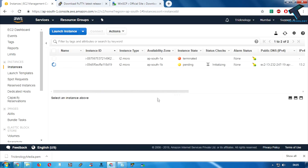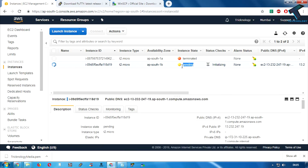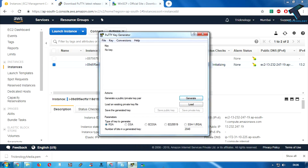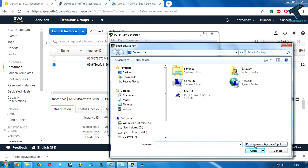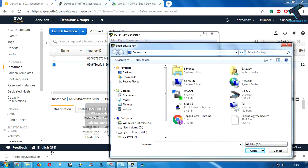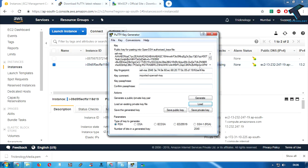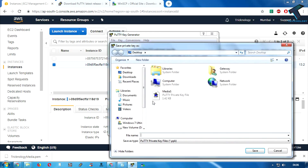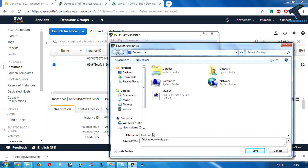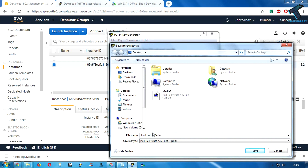As you can see, it's showing pending right now. Now open PuTTYgen on your computer. Click on Load and select the 'technology-media.pem' file you already created. After that click on Save Private Key and click Yes. Put any name — in my case I'll use 'technology-media' again.